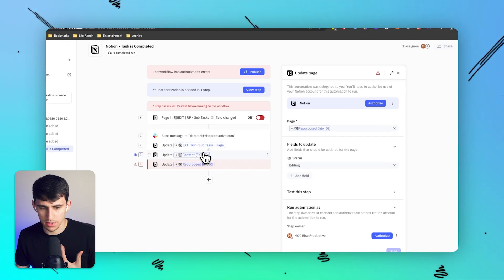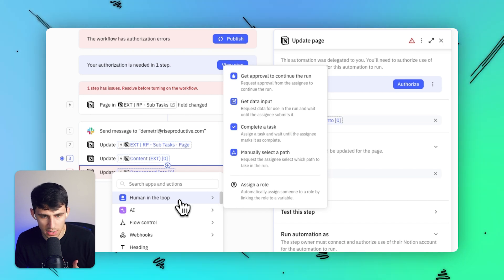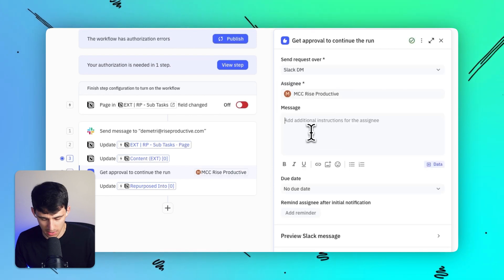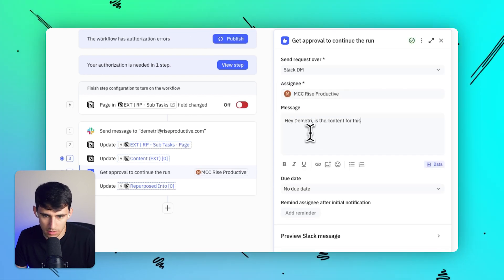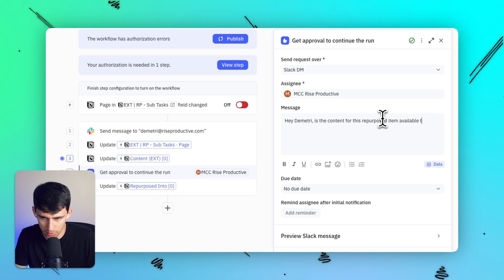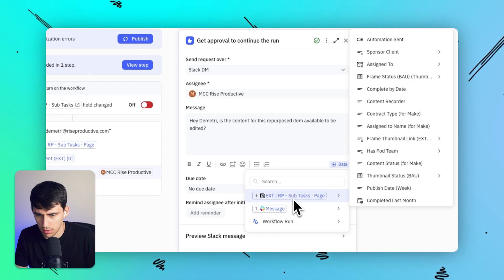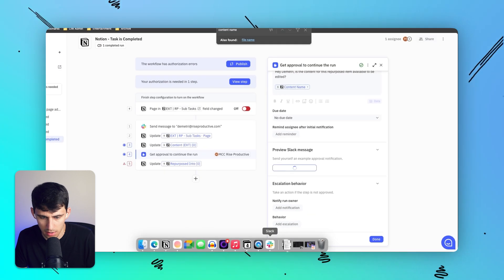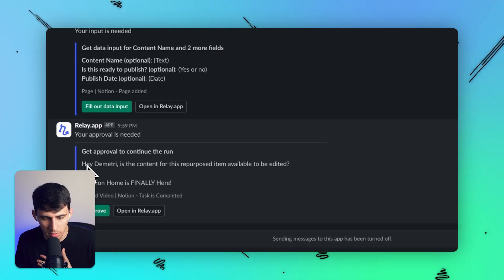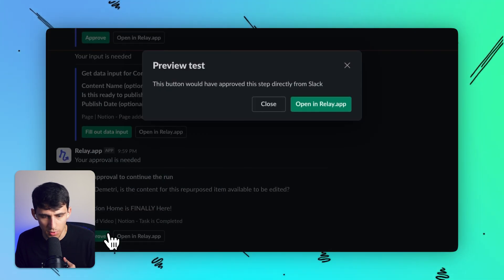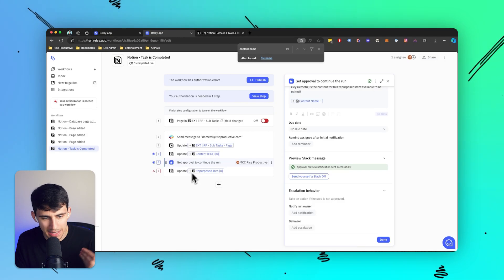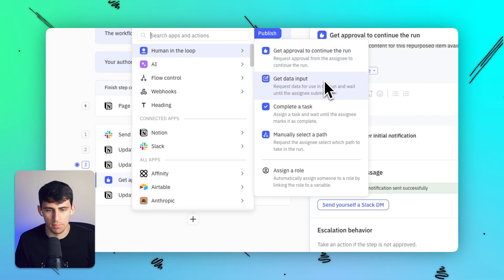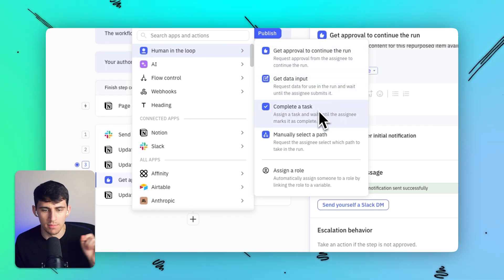I can also add a human-in-the-loop step, where I request approval to continue the run. For example, I could send myself a Slack DM saying 'hey Dimitri, is the content for this repurposed item available to be edited?' with the content name included. When I press approve, the next step proceeds. The human-in-the-loop can also be used for getting data input, completing a task before continuing, or manually selecting a path between two different routes.